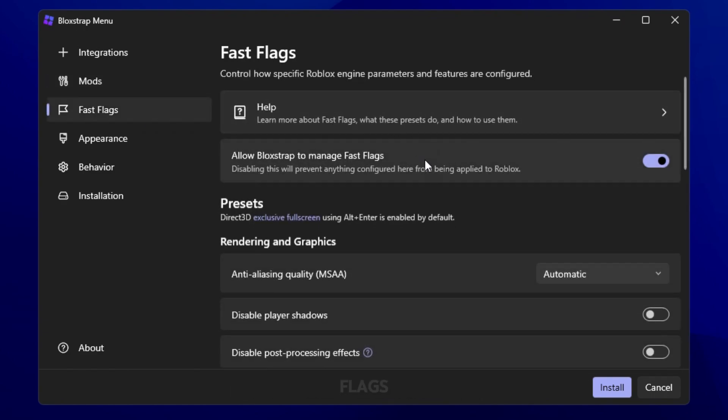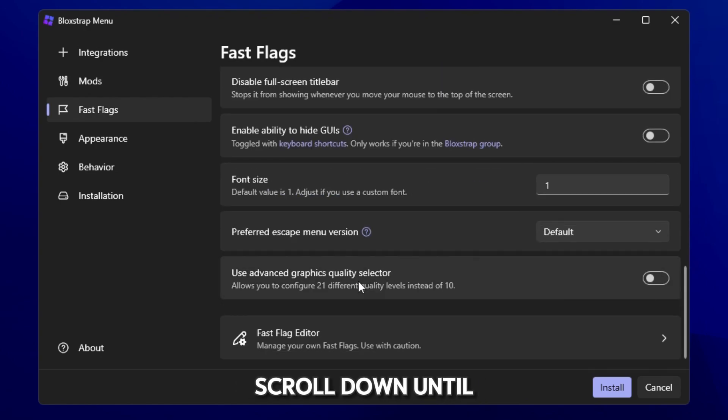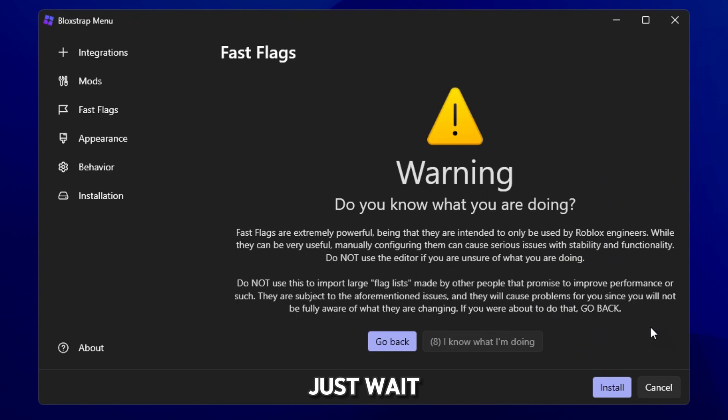Go to fast flags and then you scroll down until you see fast flag editor. And it's going to be a warning, just wait.